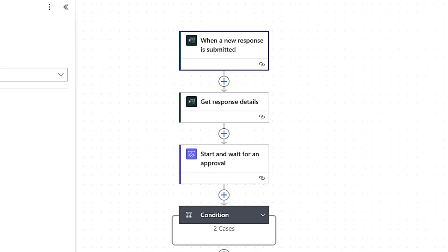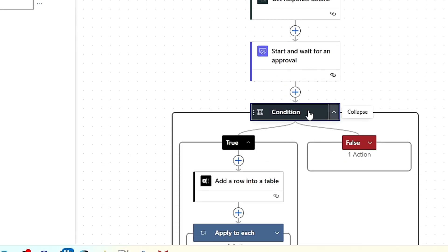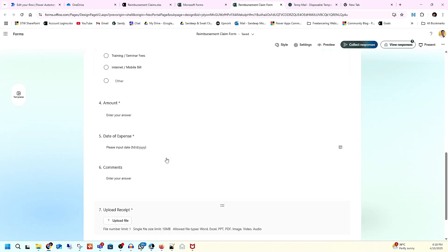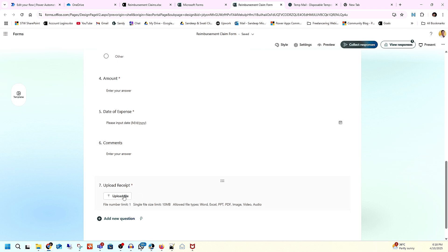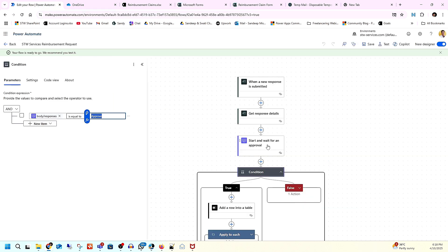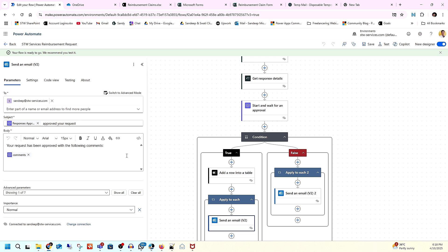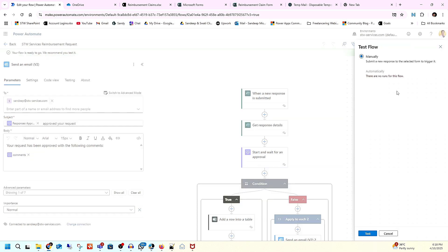Now you can see everything is here — form submitted, response received, approval process is set up. Based on the condition — approved or not — something happens. If approved, it's true; if not, it's false. We are sending an email in both cases: one email goes here and another one goes with the comment. Everything is set — now let's test it.